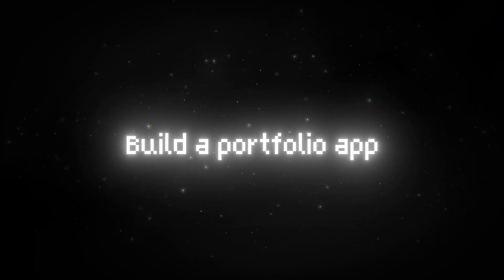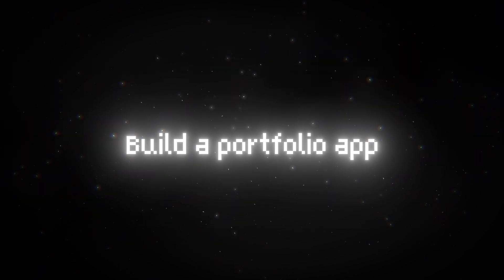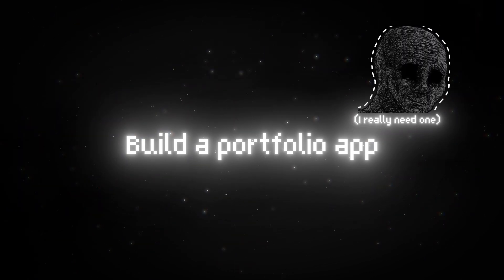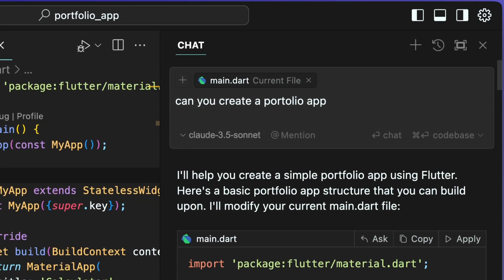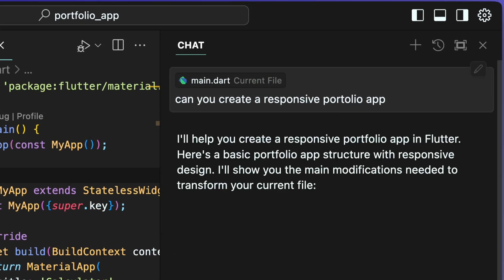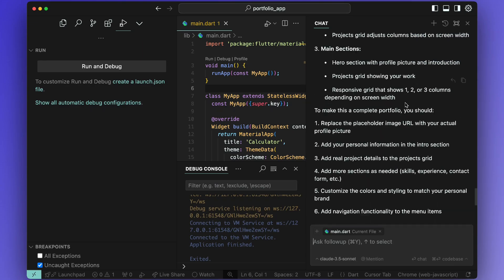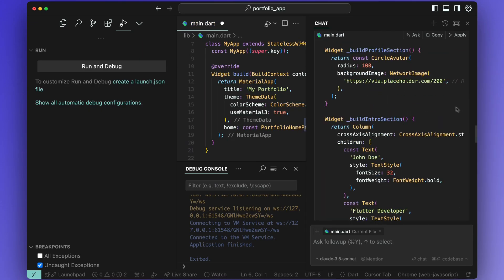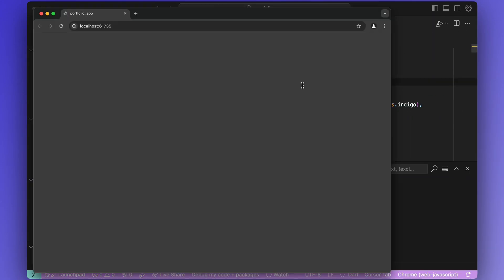Let's ditch this app and see if Cursor can create a portfolio because I really need one. Enter the prompt again but this time I'm going to request a responsive app rather than a simple one. Once the code is generated, hit accept then save the file and run the app.